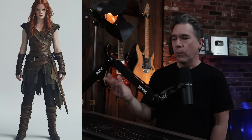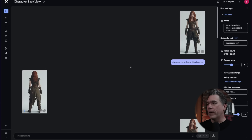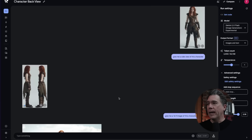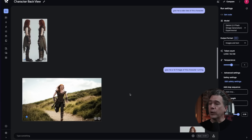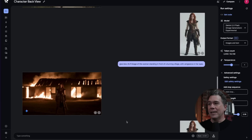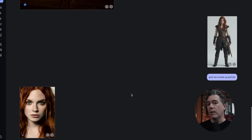One place this is going to be an absolute game changer is creating trained LoRA characters. Taking this image of a red-haired, Red Sonja-esque Viking warrior, dropping her in and giving the prompt 'give me a back view of this character,' we indeed have a back view. Give me side views, give me this character running, give me this character standing in front of a burning village with vengeance in her eyes — we can continue getting lots of different reference material for this character that we can then bring in and train for a consistent character.